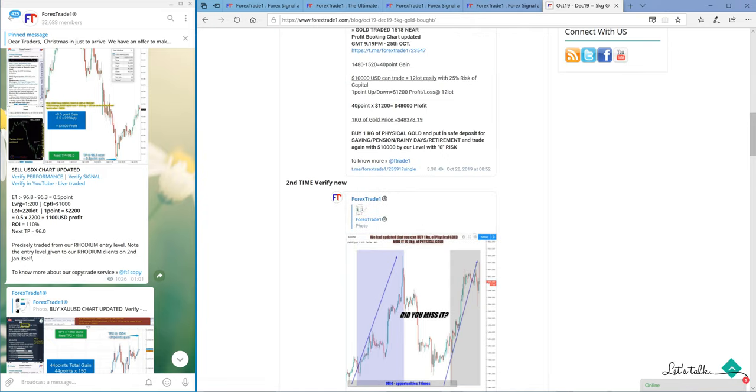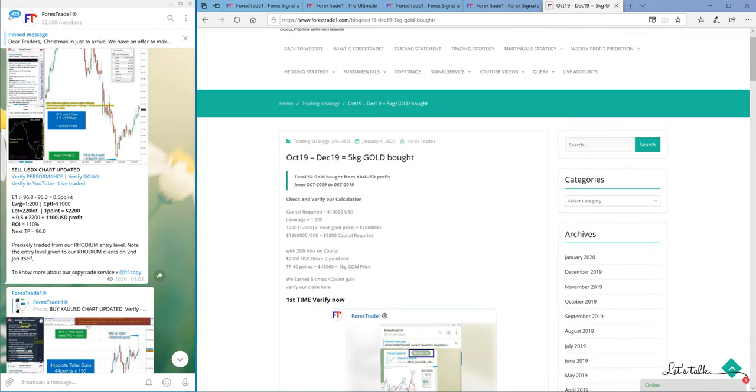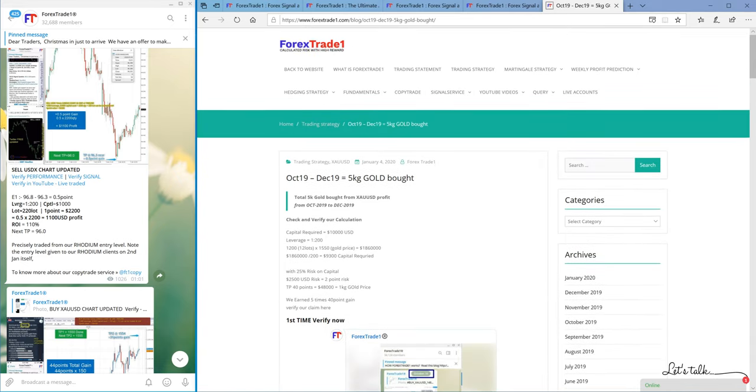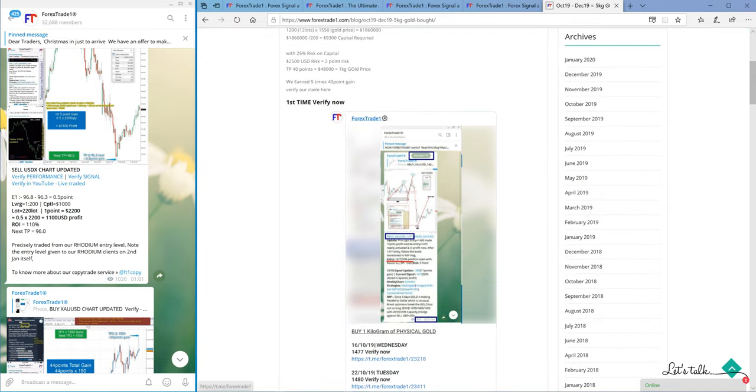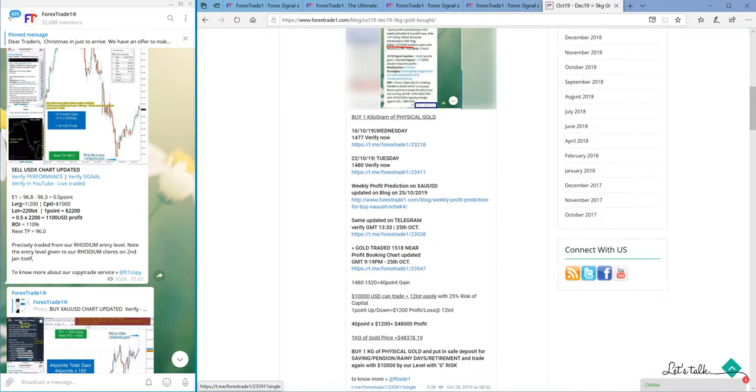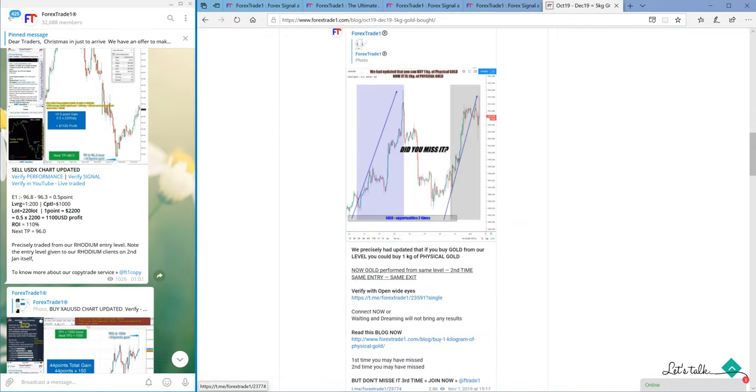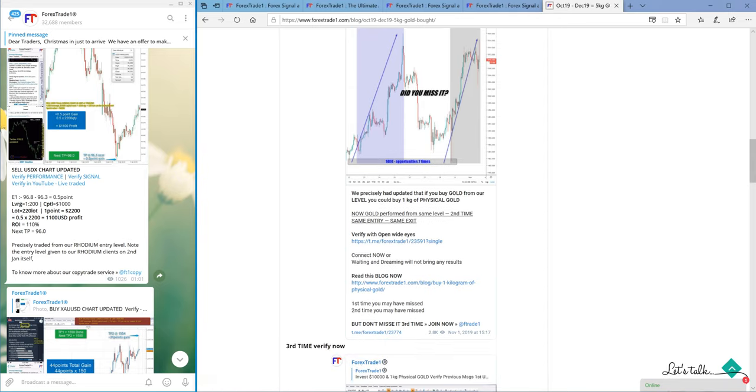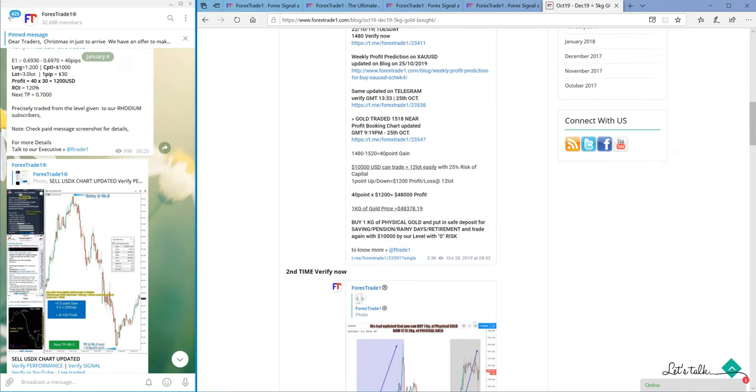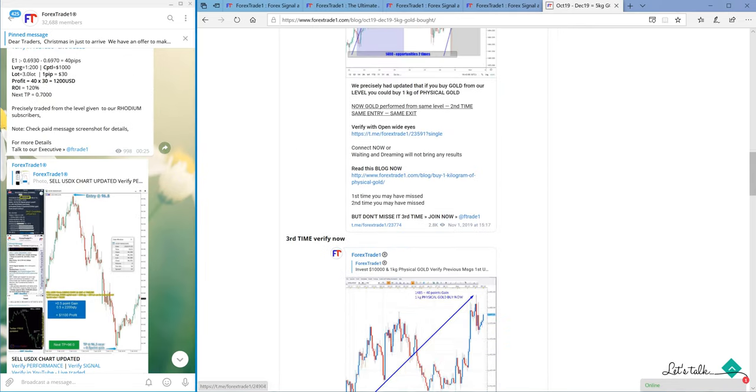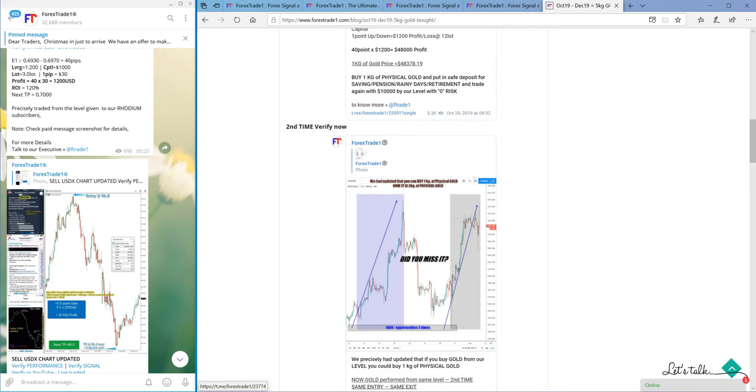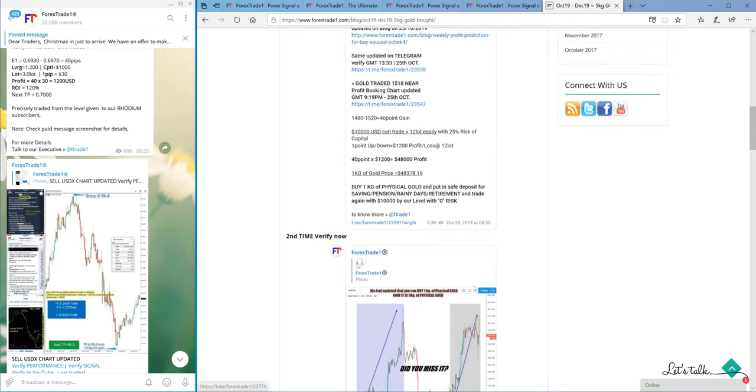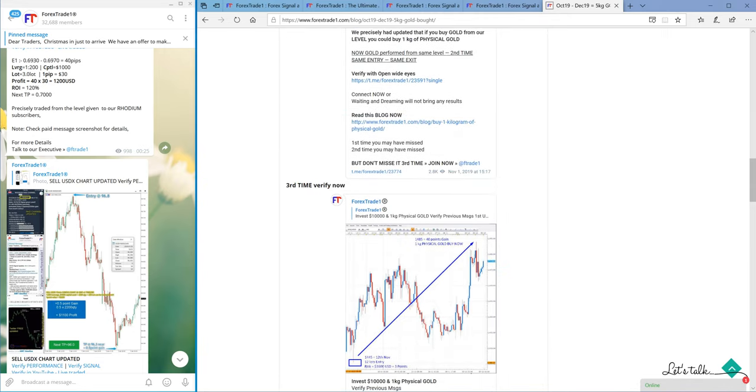So from October to December we bought totally five kilograms of gold. You can check here, this is the proof. You can verify this link in our main telegram channel. This message was posted on telegram, so you have all the link, date, and time to verify our claim.